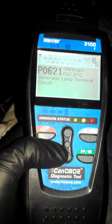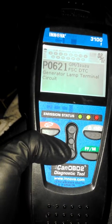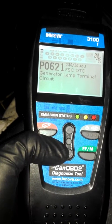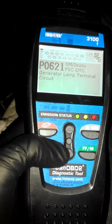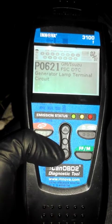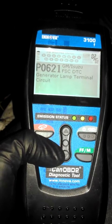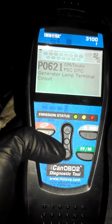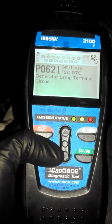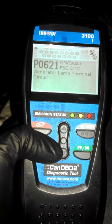The generator lamp terminal circuit code would explain why my battery light only comes on during key-on and accessory. I'm not exactly sure why that is, because I only have a one-wire alternator and it still reads the correct voltage on the gauge.